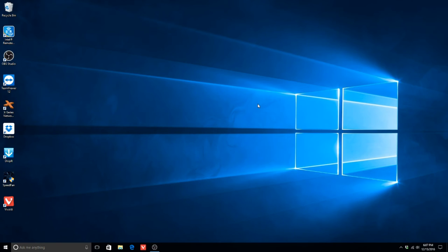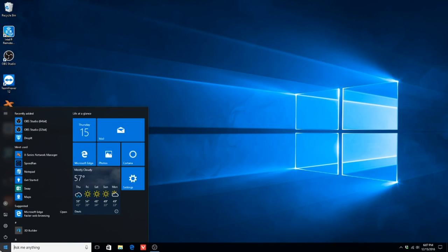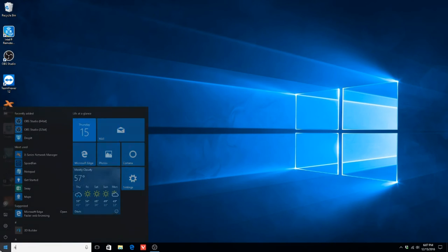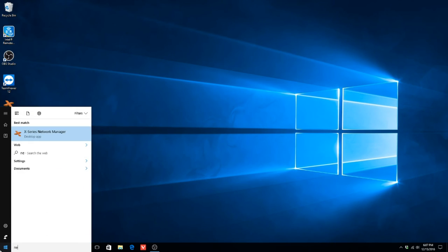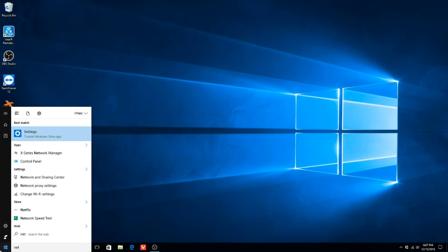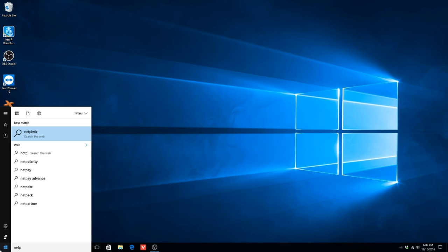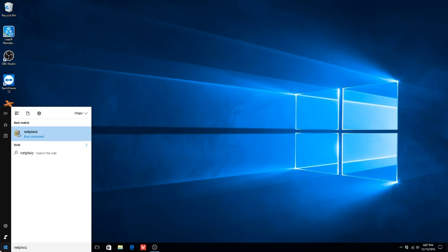To disable user login, please type the following in the search field. Select N-E-T-P-L-W-I-Z, then run this command.